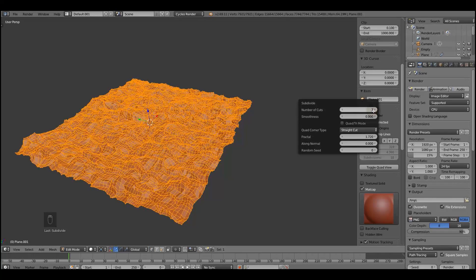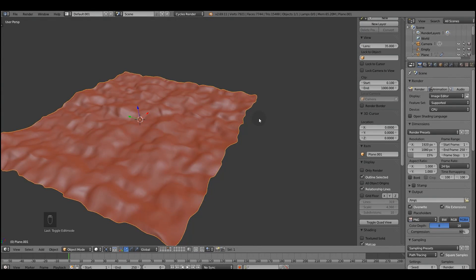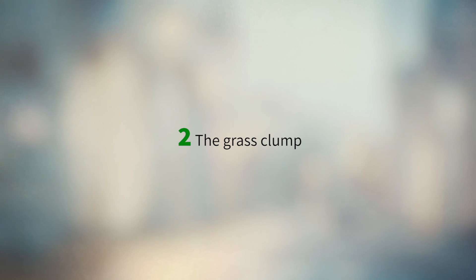If you want to use a displacement modifier it's up to you, it's cool actually use it.